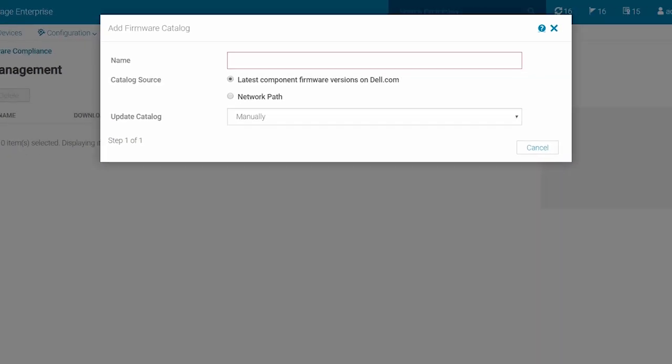On the Add Firmware Catalog page, enter a catalog name. For the online method, you must choose Latest Component Firmware Versions on Dell.com as the catalog source.